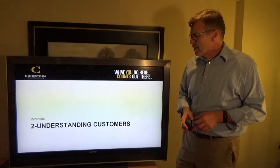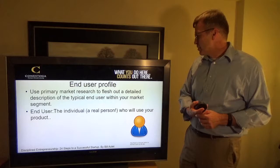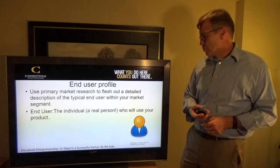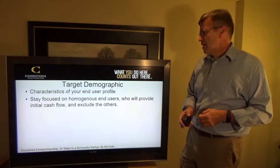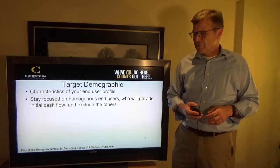Now, understanding customers through personas. You make an end user profile using your primary market research to flush out a detailed description of the typical end user within your market. This is an individual, real person who will use your product. You stay focused on homogeneous end users who will provide initial cash flow and exclude all others.